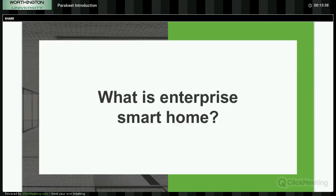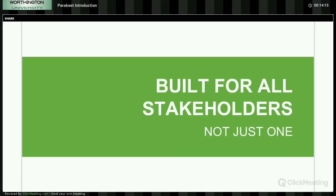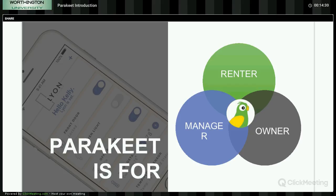What is enterprise smart home? Most folks deal with just one house — how do I install Alexa, how do I open my door lock? What we've solved is how do I offer my residents a smart home and manage that all in one dashboard. You can manage hundreds or thousands of units, not just one. It does not have to be thousands of units — it could be a 50-unit or 25-unit apartment building. There really is no minimum, no real maximum. It's built for everybody in the multifamily space: the owner, property manager, and even the resident.